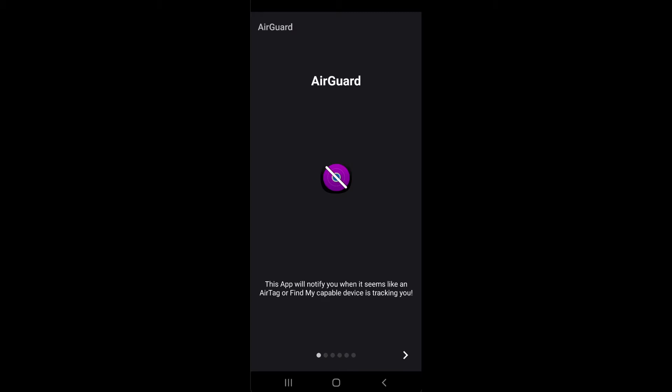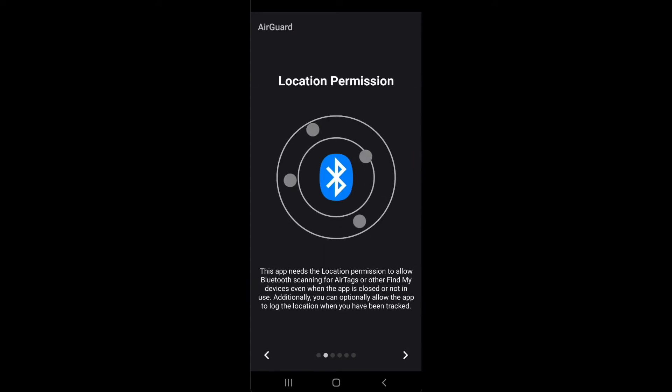At first, you should allow access to the location. This is needed for Bluetooth scanning.